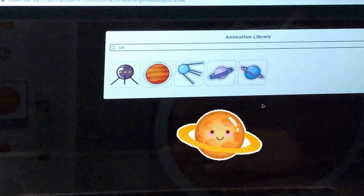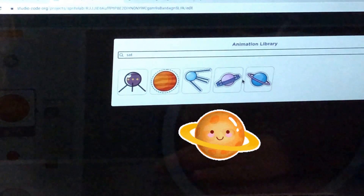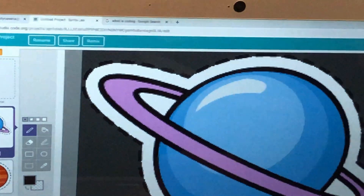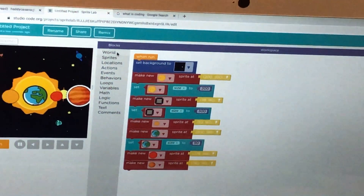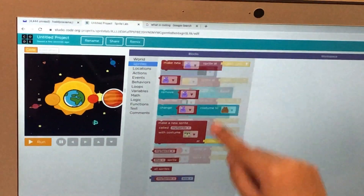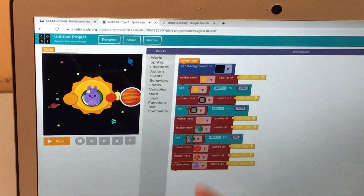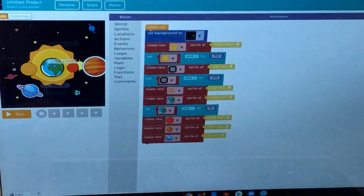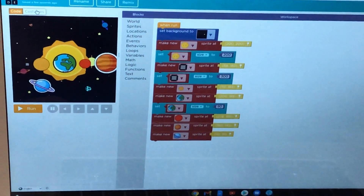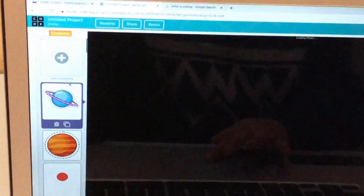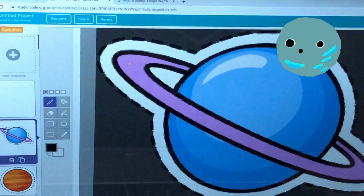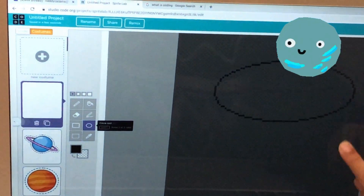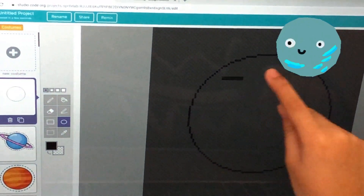Can it be Saturn? Now let's make new sprites. I'm going to put these circles together.